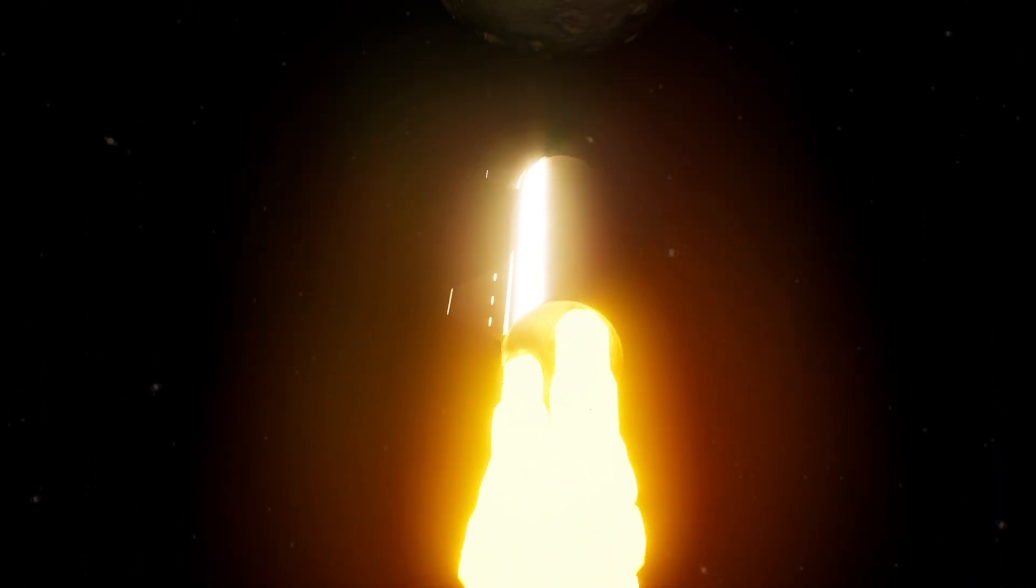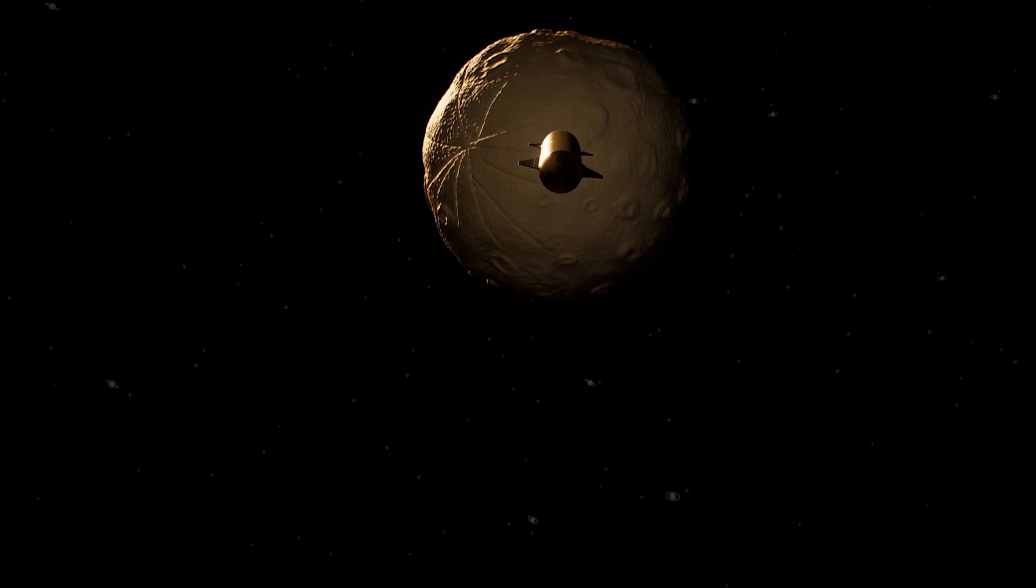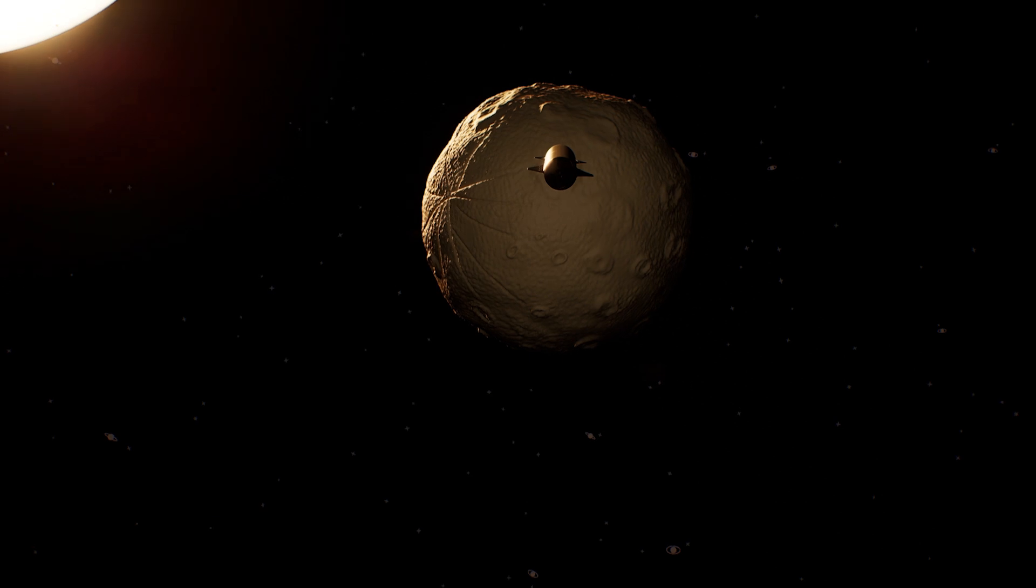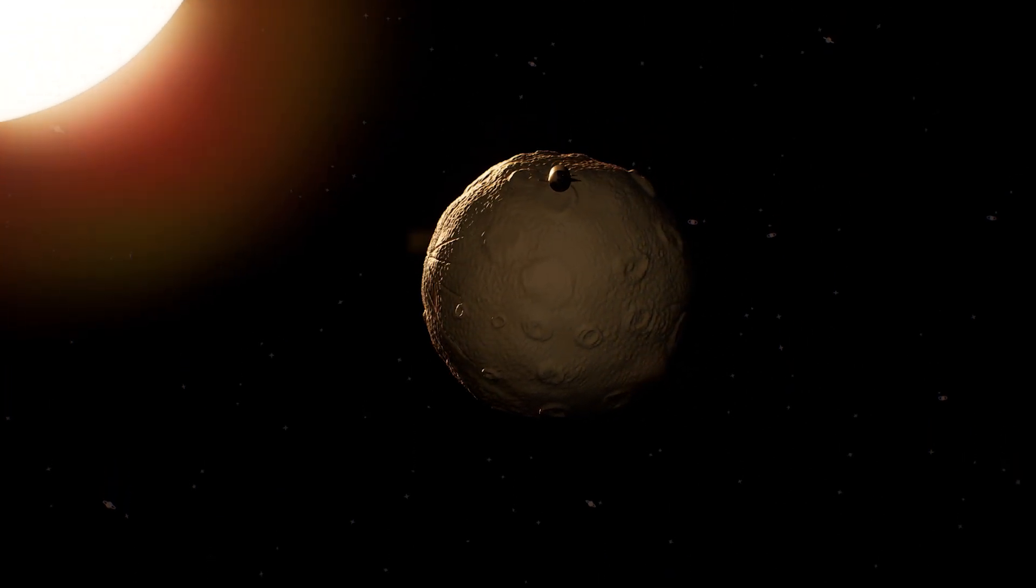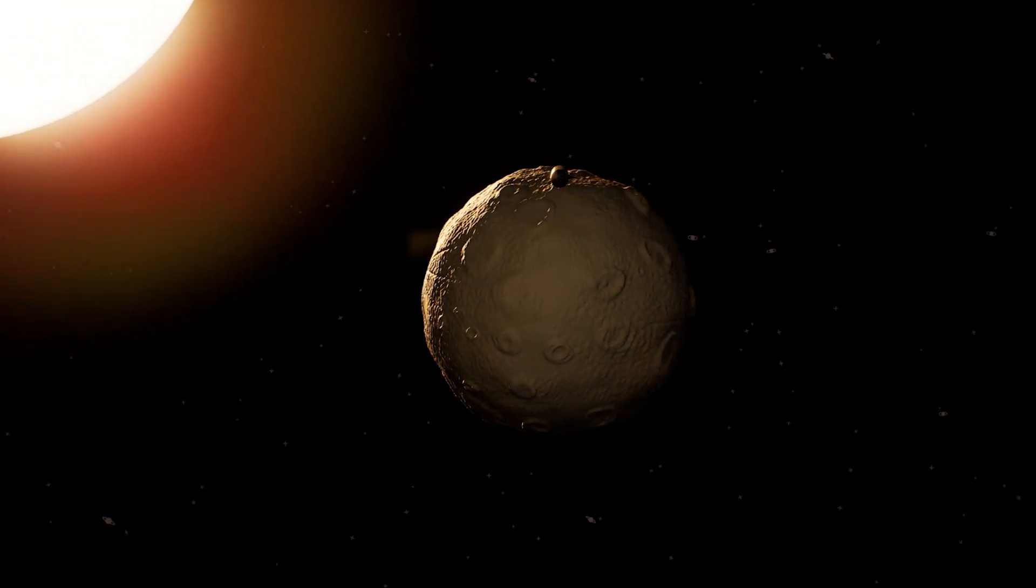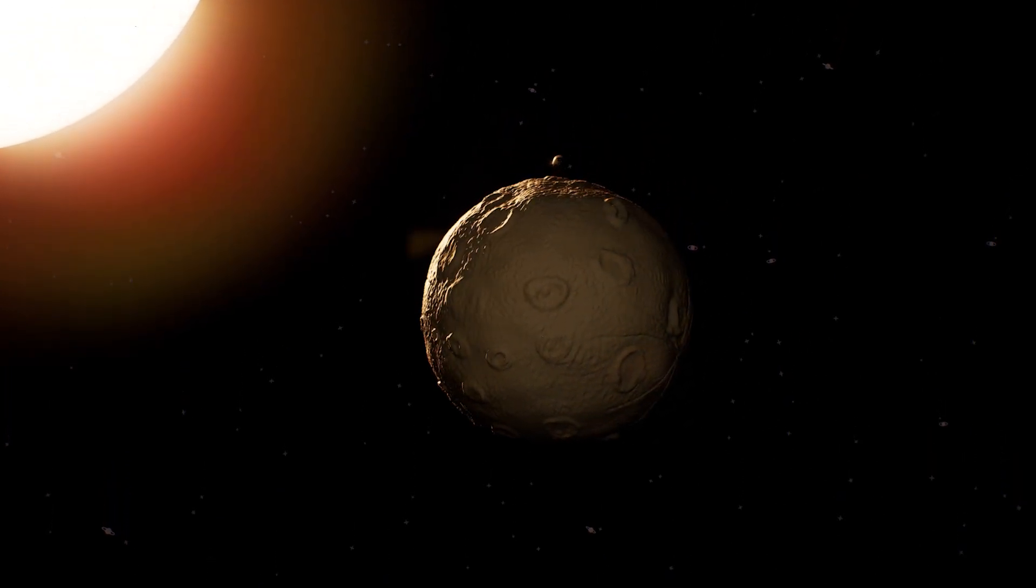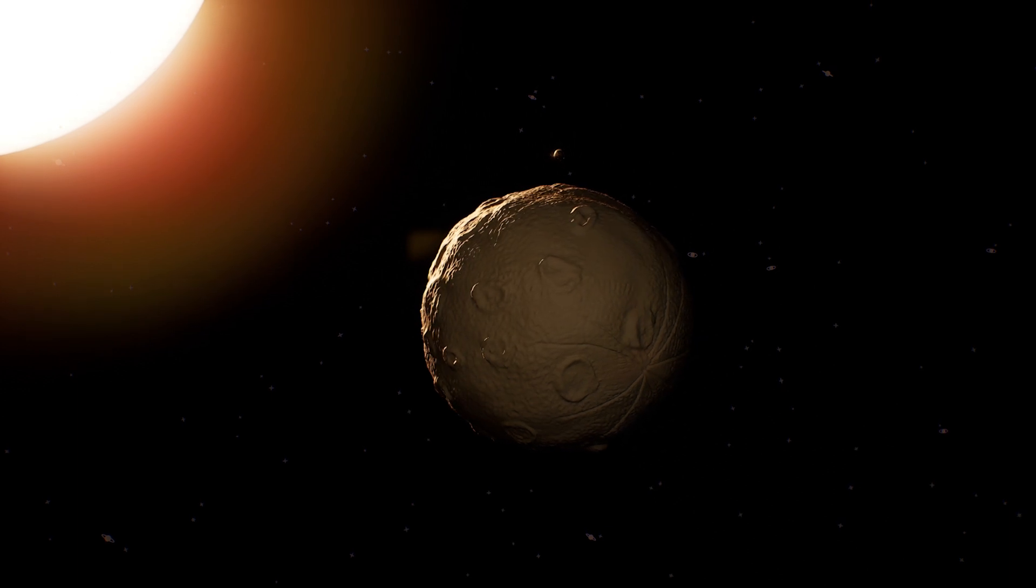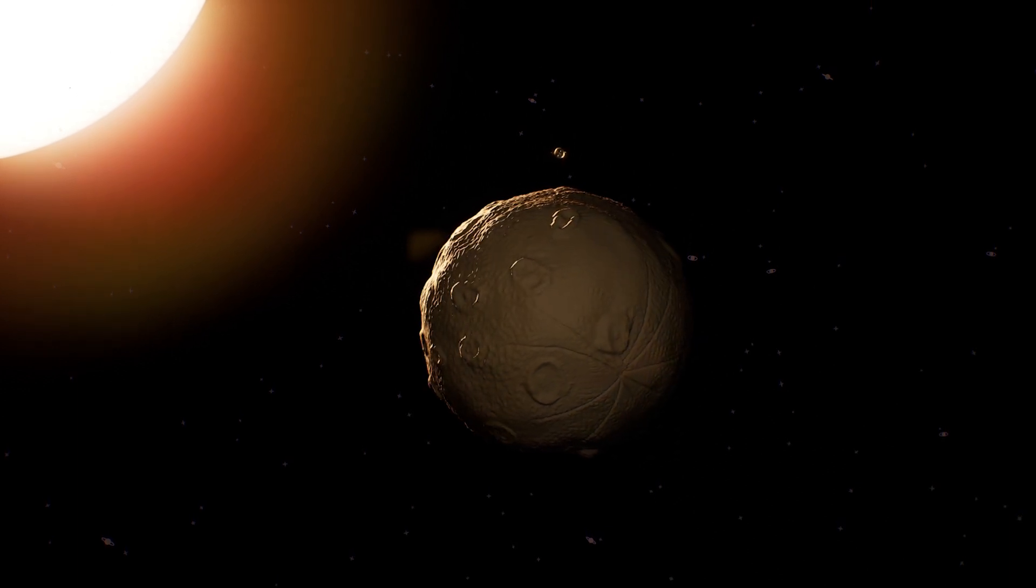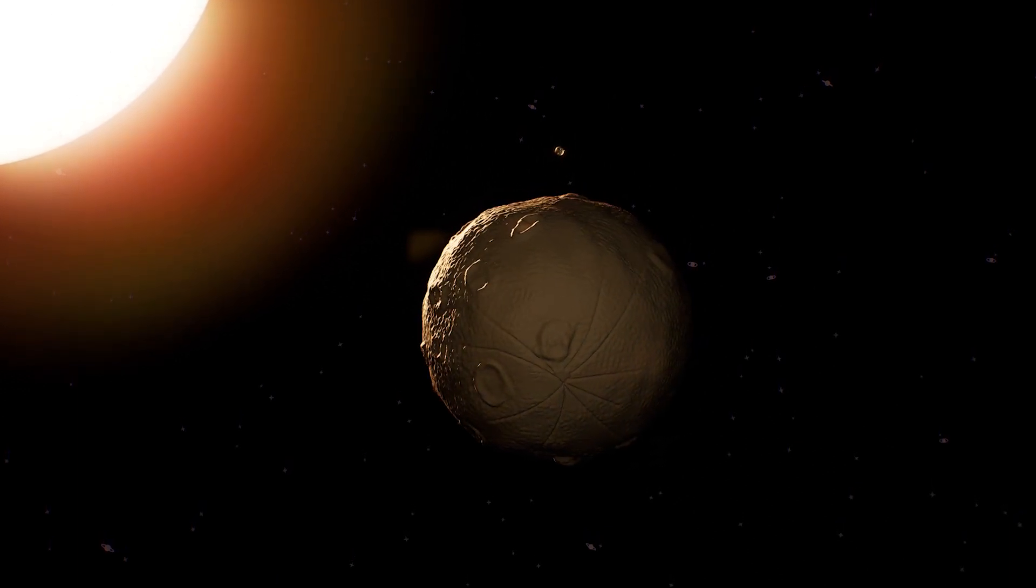And this is Mercury. Mercury is really tiny and rocky but spins round really fast. What a dizzy planet.